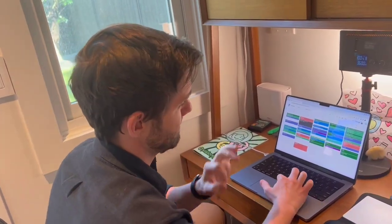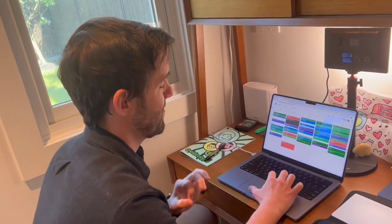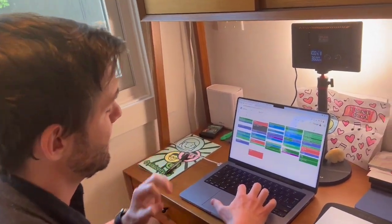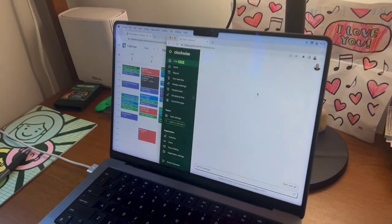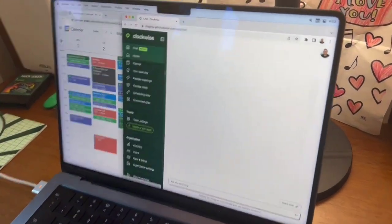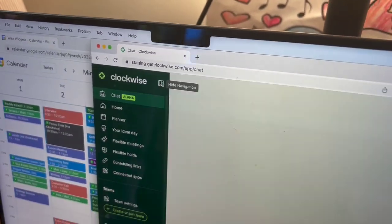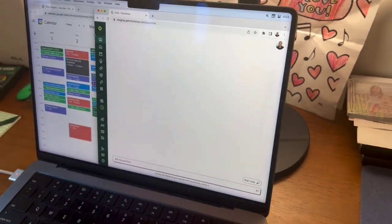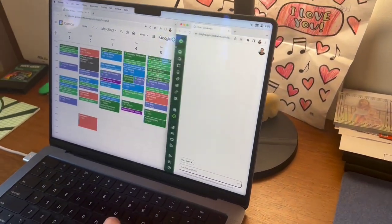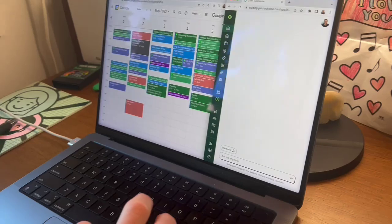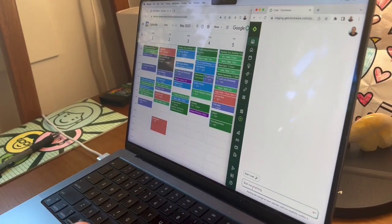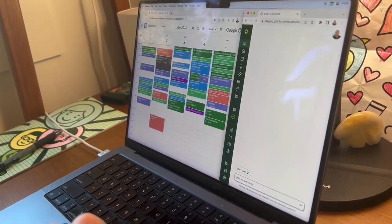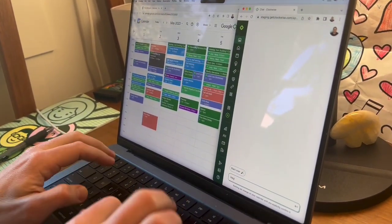But with what we have today, we may be able to get it done with Clockwise's new assistant. Let's put these side by side so you can see the calendar. I'm just going to talk to this exactly like I would talk to any assistant and say,